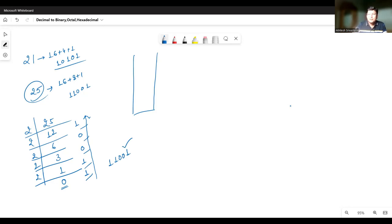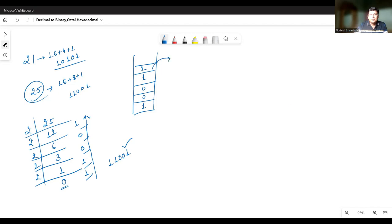If you have to convert this using the stack, every time you find the remainder, you push it onto the stack. Once you get a quotient of 0, you start printing by popping elements one by one. So you pop 1 and print 1, pop 1 and print 1, pop 0 and print 0, pop 0 and print 0, and finally pop 1 and print 1.